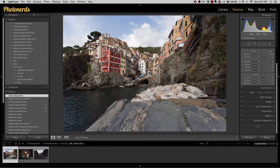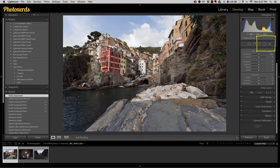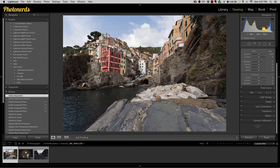the three local adjustment tools that we have at our disposal are the graduated filter, the radio filter, and the adjustment brush. And all three of these work very similar to one another, but they're also very uniquely different from one another. But the trick is,